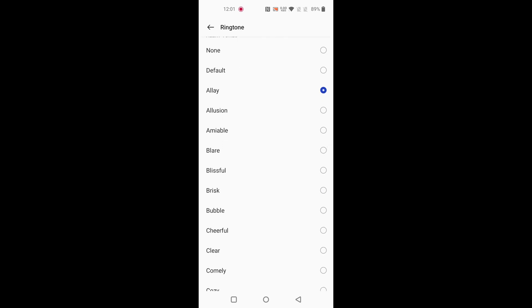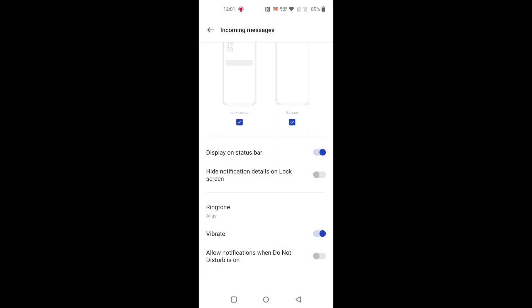It's quite easy to change text message notification tone. You can also enable or disable vibrate for text messages in your device.